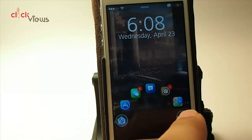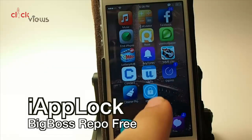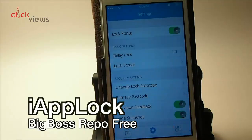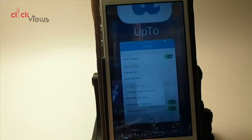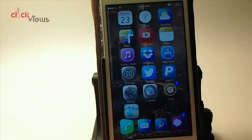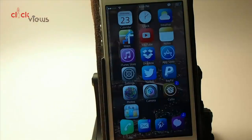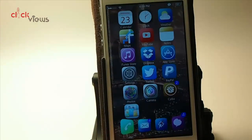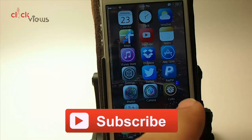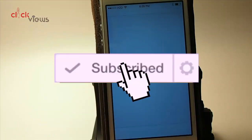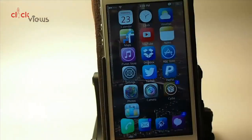The next one is called iAppLock — it's a standalone app. It lets you set a passcode, and I've already turned it on for the Cydia app. To get into Cydia you have to enter the passcode. You could set that up for your Messages app or email app to keep other people from reading them. Once you enter your passcode you go right in as normal.